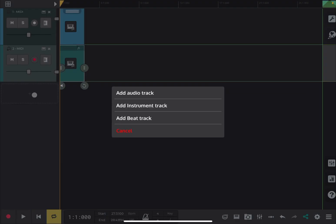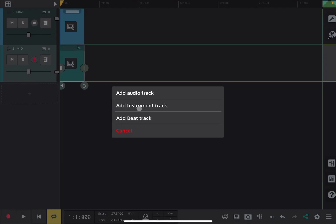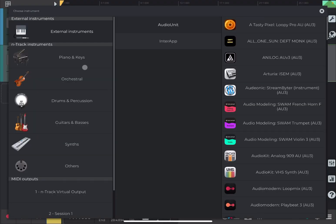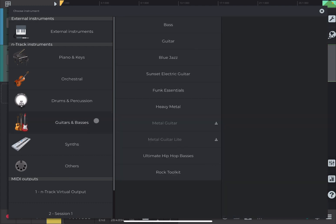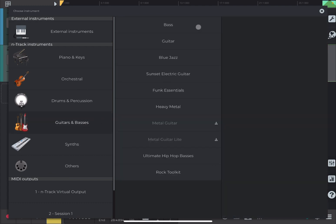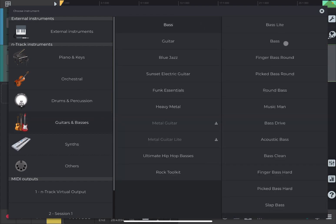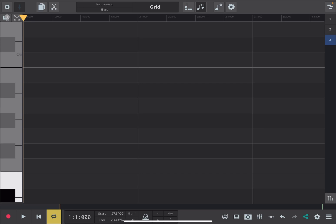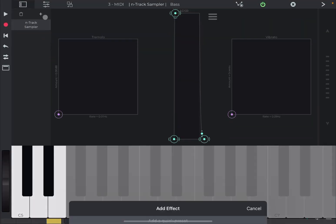Let me show you how to add a bass. So, we add another instrument track. Let's choose a guitar and bass. Bass and the second bass here. Let's go to the view of the sampler.